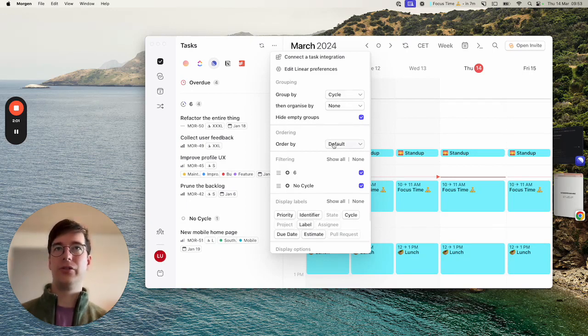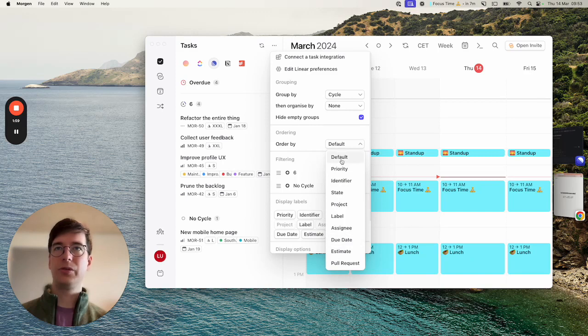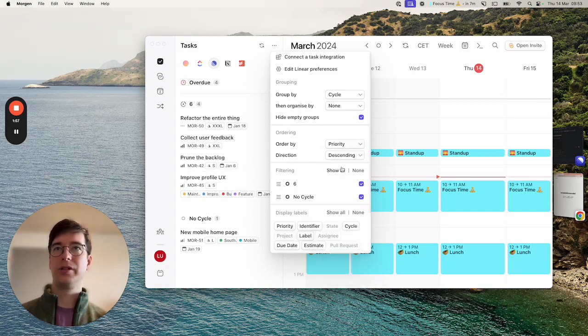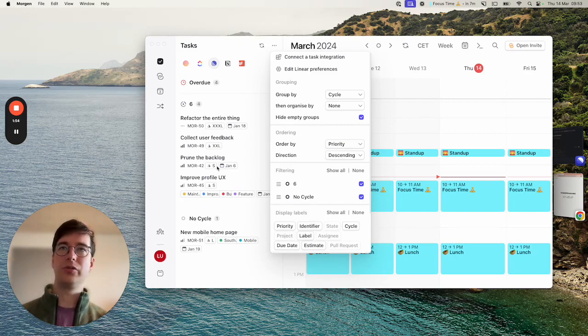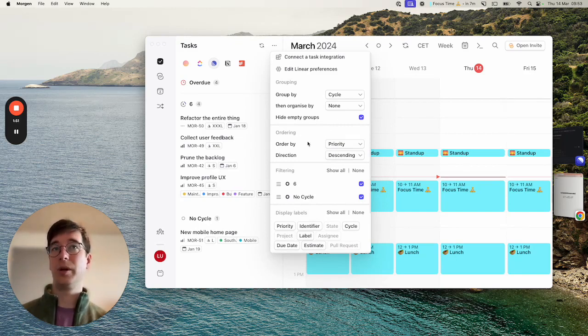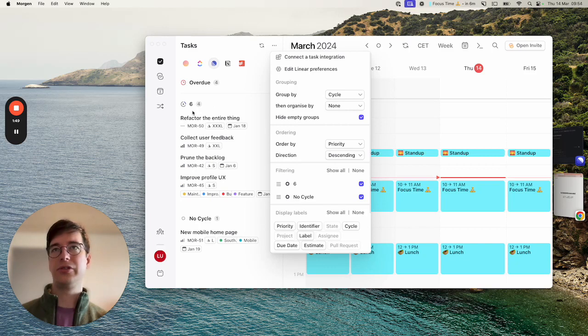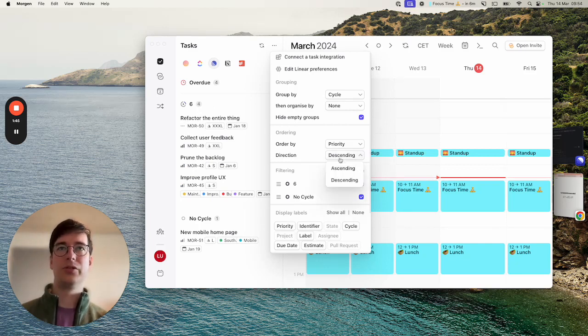I can also choose how to order each issue so I might want to show higher priority tasks first and we try to replicate the same ordering that you would see in Linear. If I order by priority you'll see that tasks that don't have priority appear at the top and you can also choose the direction.